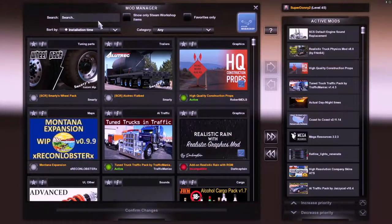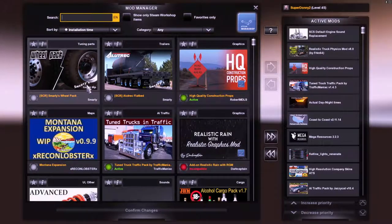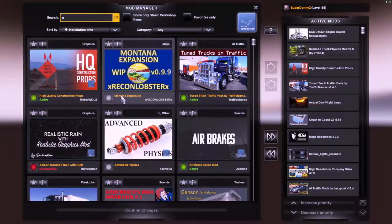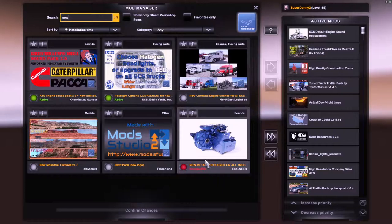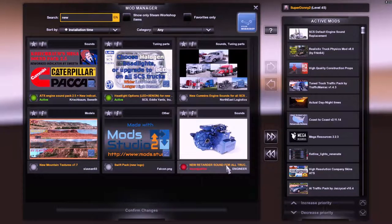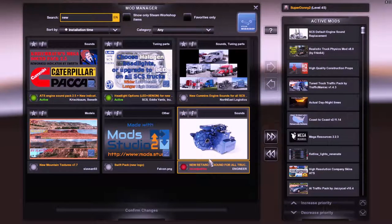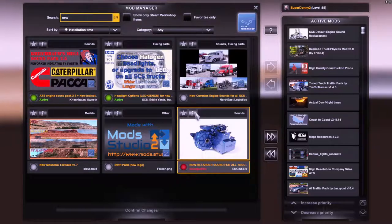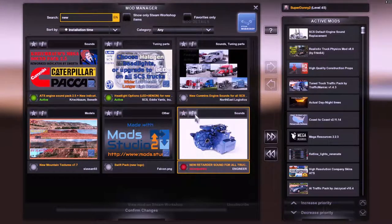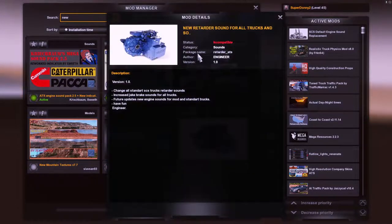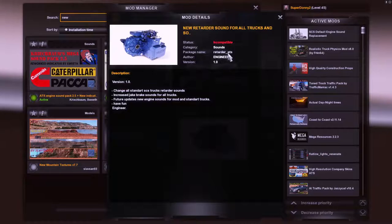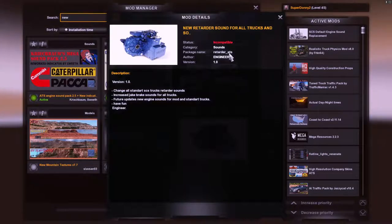We're going to go to our mod manager. We're going to look up whatever mod we want to update. We're going to update the new retarder sound for all trucks. So we're going to click on it, click on the I button. We're going to look for package name retarder underscore ATS, that's the file name we're going to be looking for.